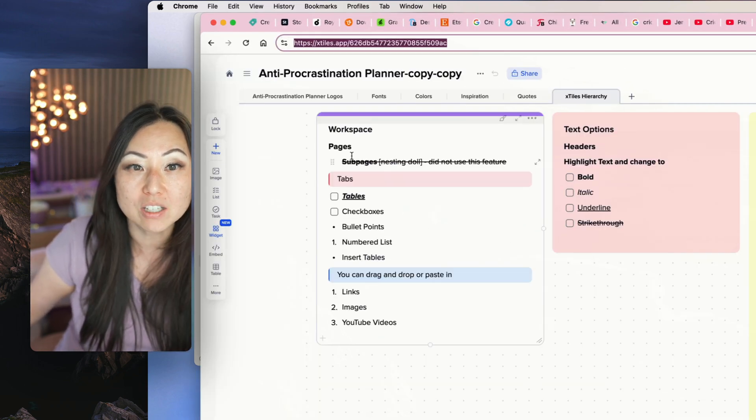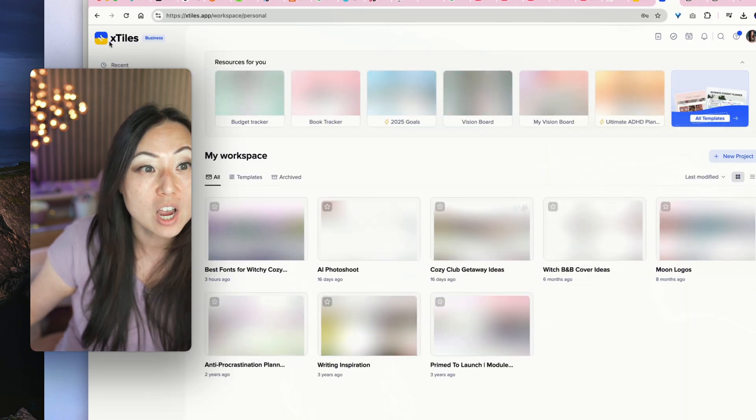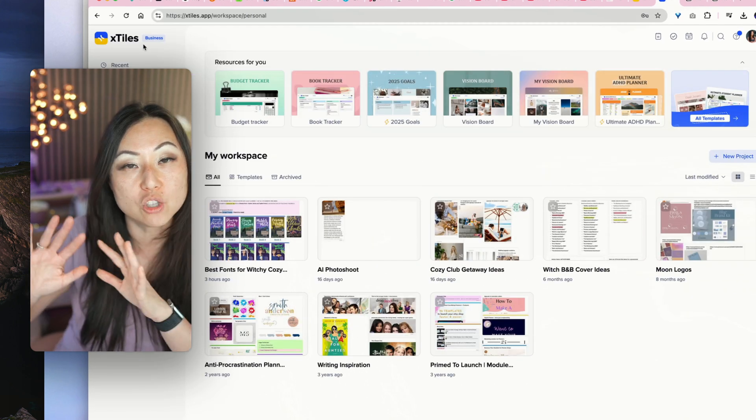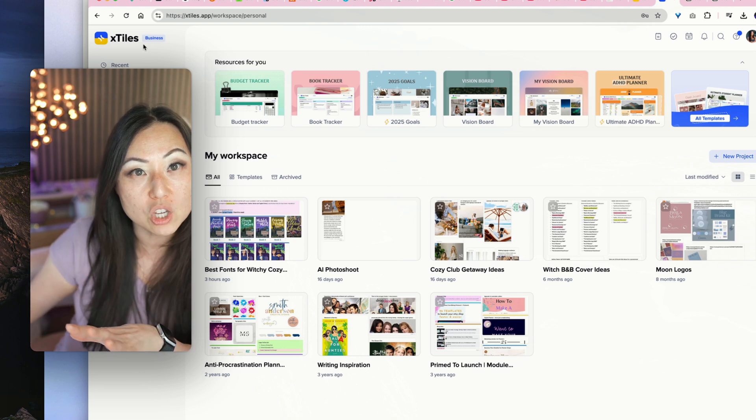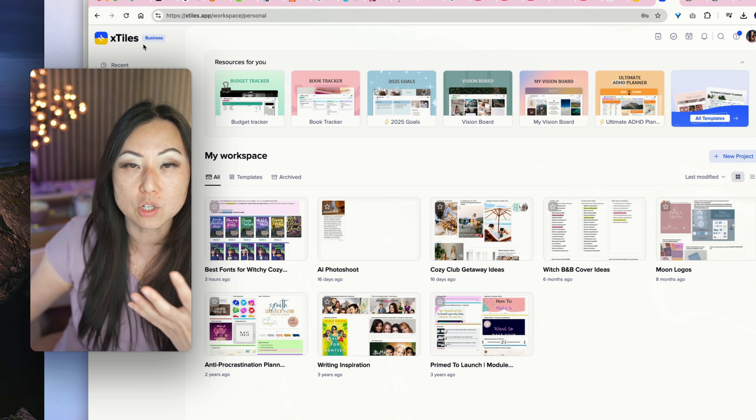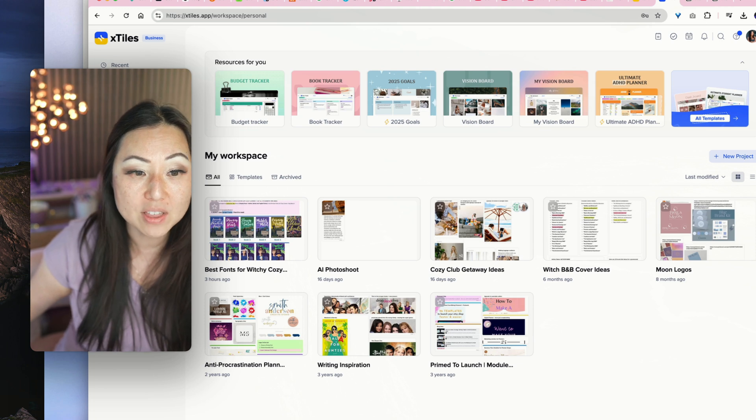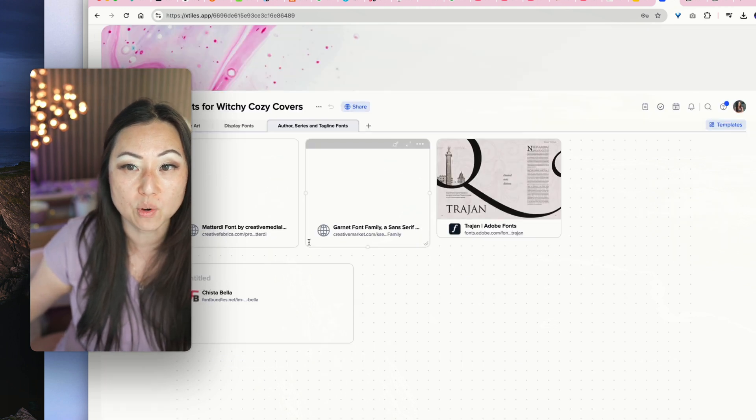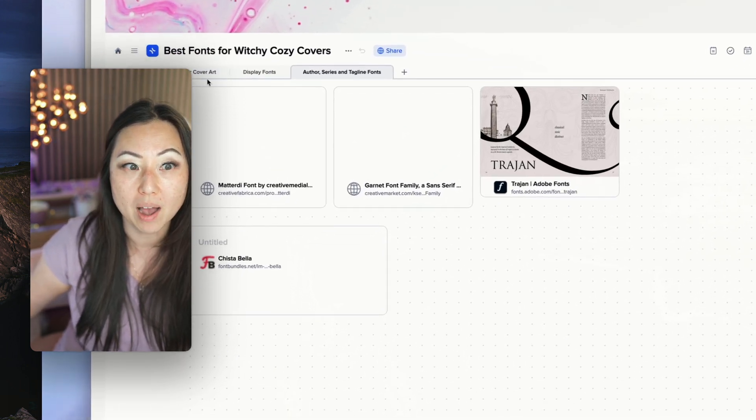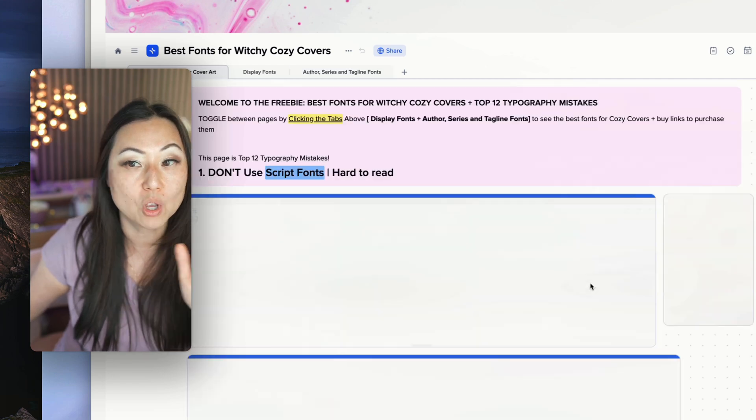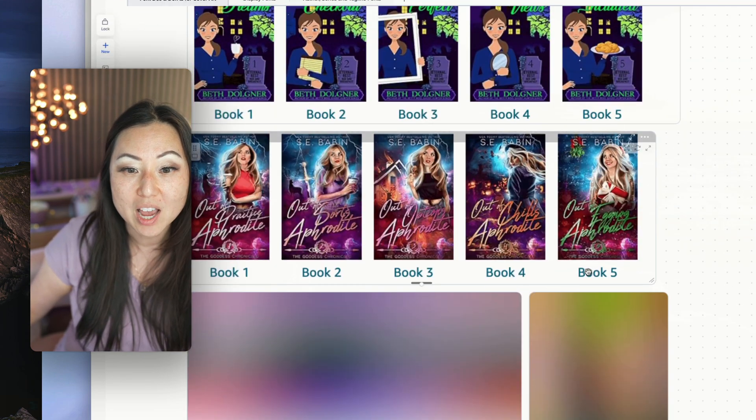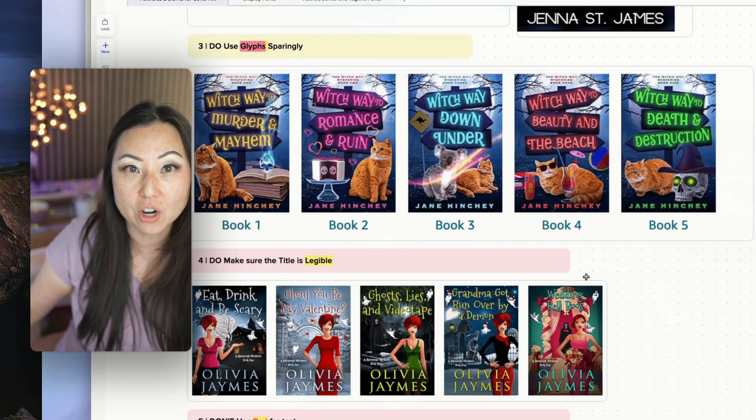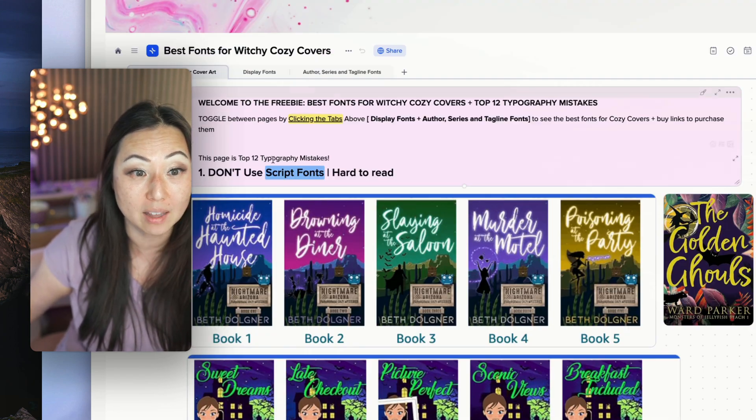X-Tiles, again, like I said, I have a whole separate tutorial over here. It works exactly the same way. It's drag and drop. So what would I use one for versus the other? I mostly use X-Tiles when I need something very visual. So as a graphic designer, I find this very useful. So over here, best fonts for witchy cozies. This is actually one of my giveaways. So if you are interested in this, it's free. And so I have different covers in here as an example. Someone could see things at a glance.